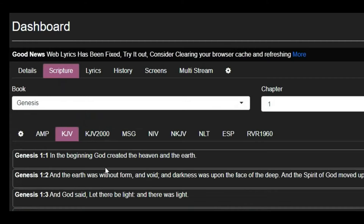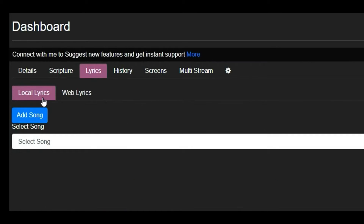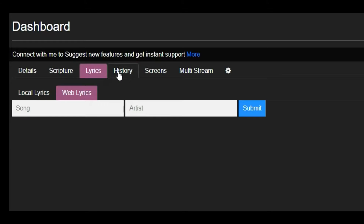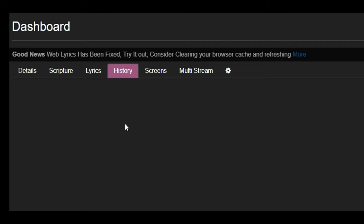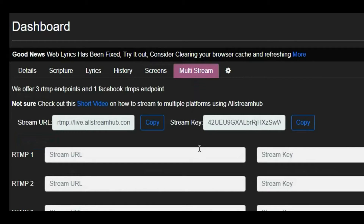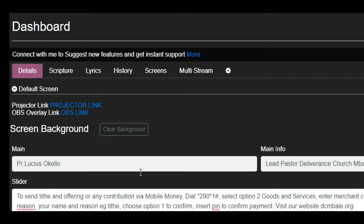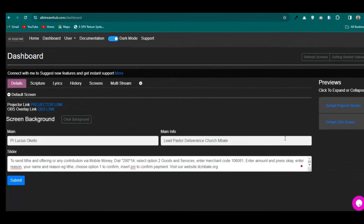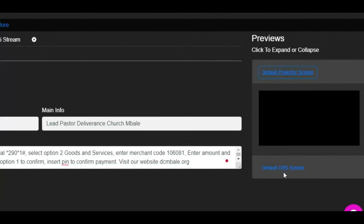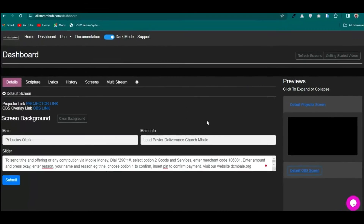The second tab is Bible Versions, where you can select and project scriptures. Then we have the Song tab where you can do local lyrics or web lyrics. The History tab keeps a record of any song or scripture you've projected before. The Screens tab lets you set up a screen, and there's also a streaming section for Facebook or YouTube. In the Get Started area, you can find the projector screen link and the OBS overlay link.